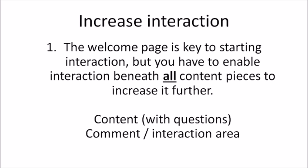You can either use the default comment section, or I'm going to show you a WordPress plugin. As you can see, we have content - anytime we have content like a video, ebook, or report, we want to put some sort of comment section right beneath it because we want to create that feel.